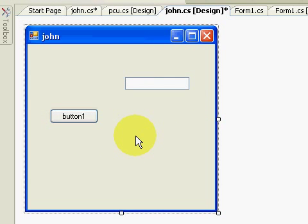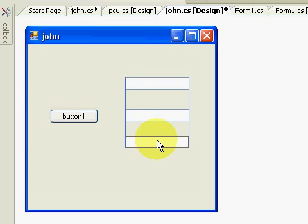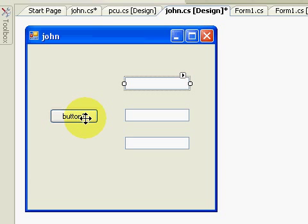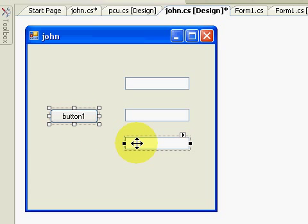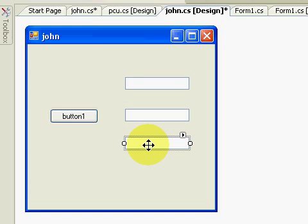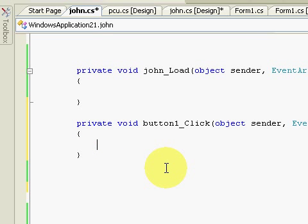As you can see, we have now 3 textboxes. This tutorial is going to teach you how to link textbox 1 to the button, and textbox 2 link to the button. Then we're going to link these 2 textboxes into textbox 3. Now we're going to the query string: a and b, and also the sum.